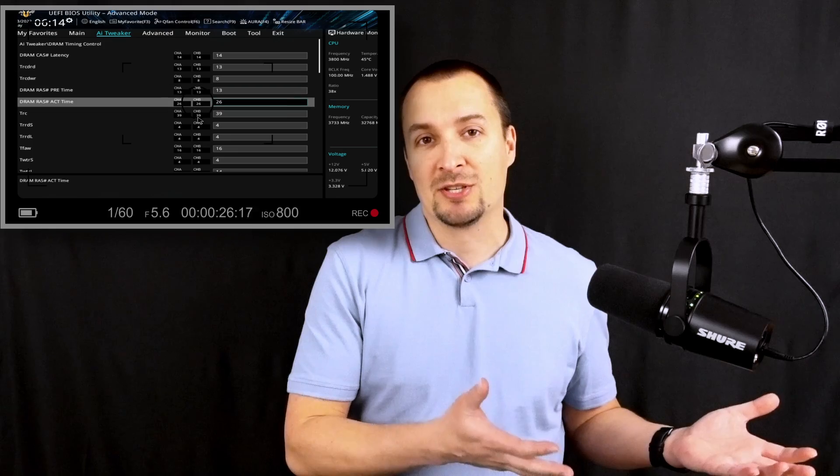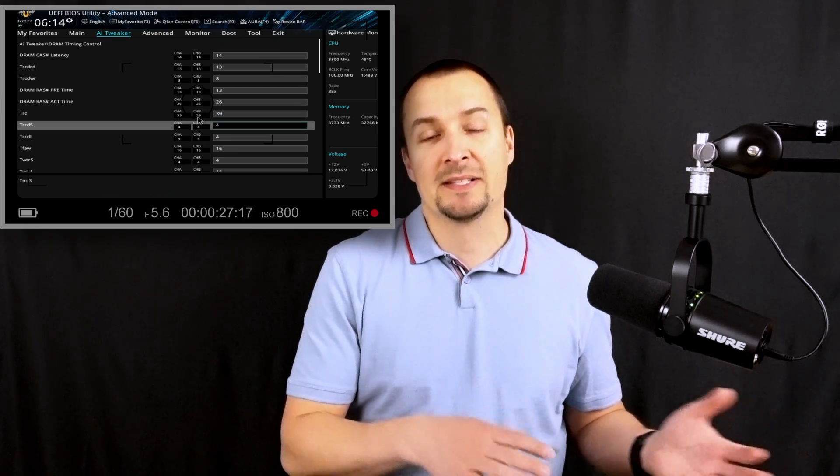BIOS update is certainly not rocket science, but one is to play it safe. Murphy's laws could ruin your day, but you can always take certain precautions, such as taking screenshots of the settings or postponing the update until the weather gets better.